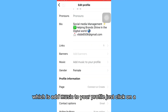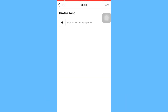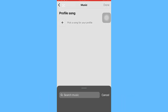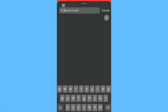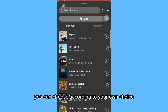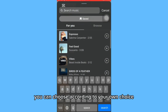Just click on it, and now you have to pick a song for your profile. You can choose a song of your own choice.